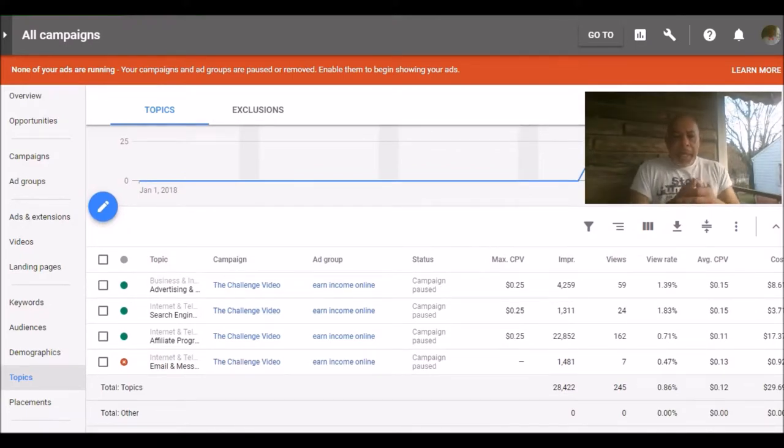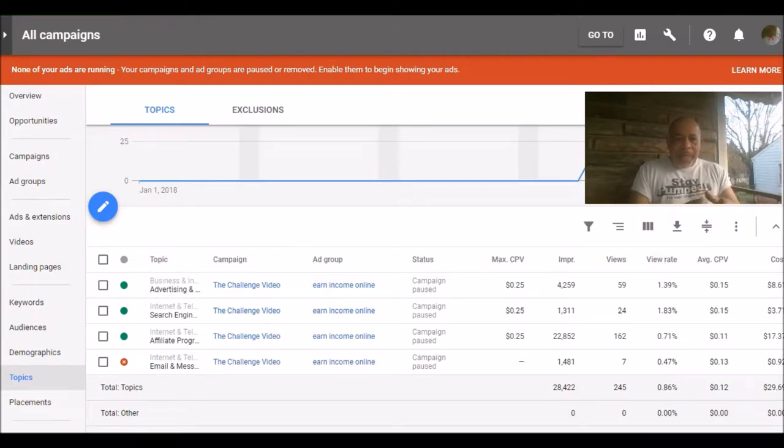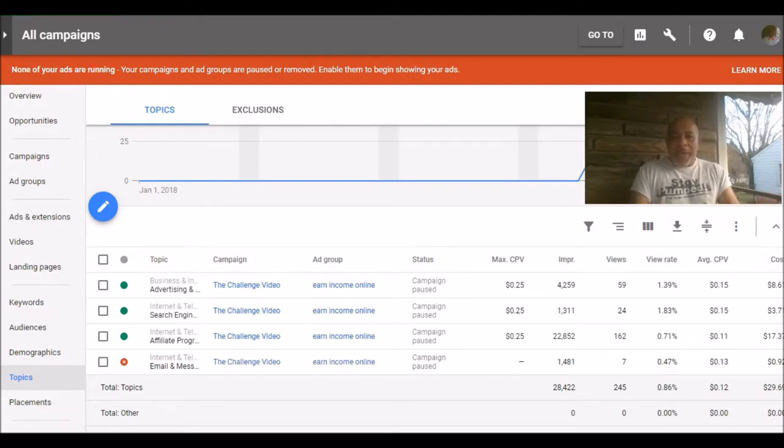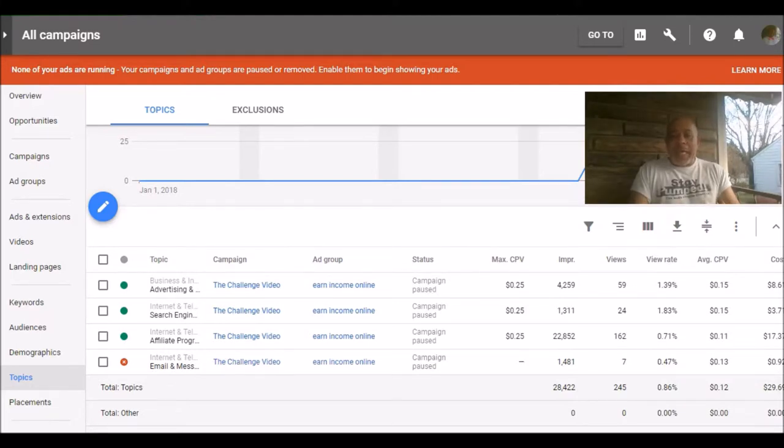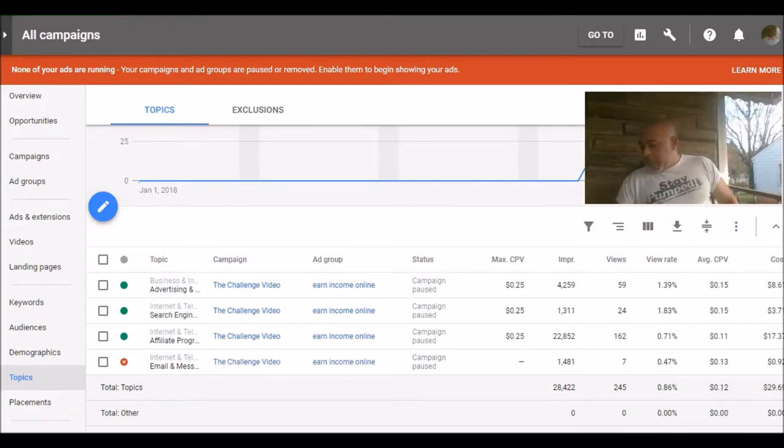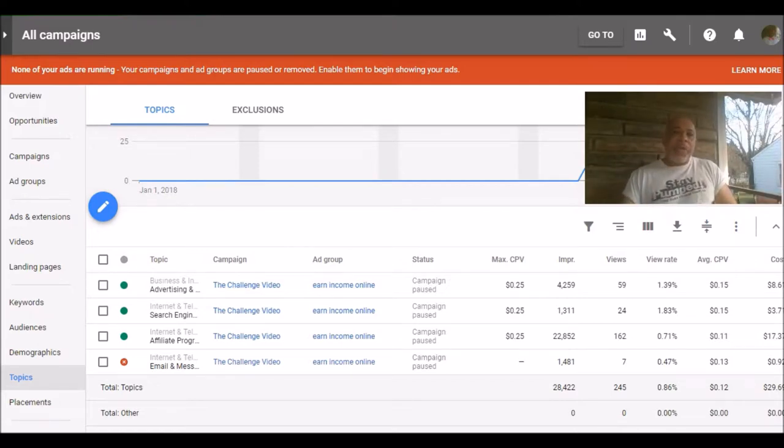Now what I've got here is I've got business and industry, advertising, internet and telecommunications, search engines, affiliate programs, and email and messaging because all of these are related topics to what I'm promoting. And the next thing we're going to do go to is audience.